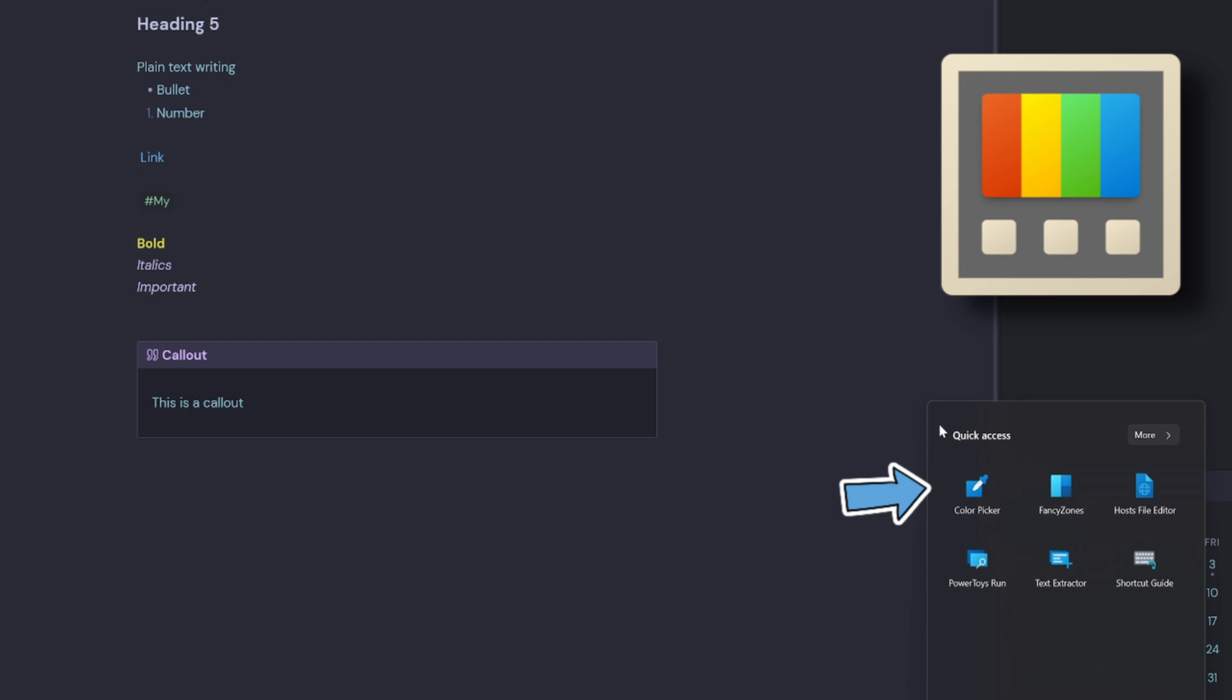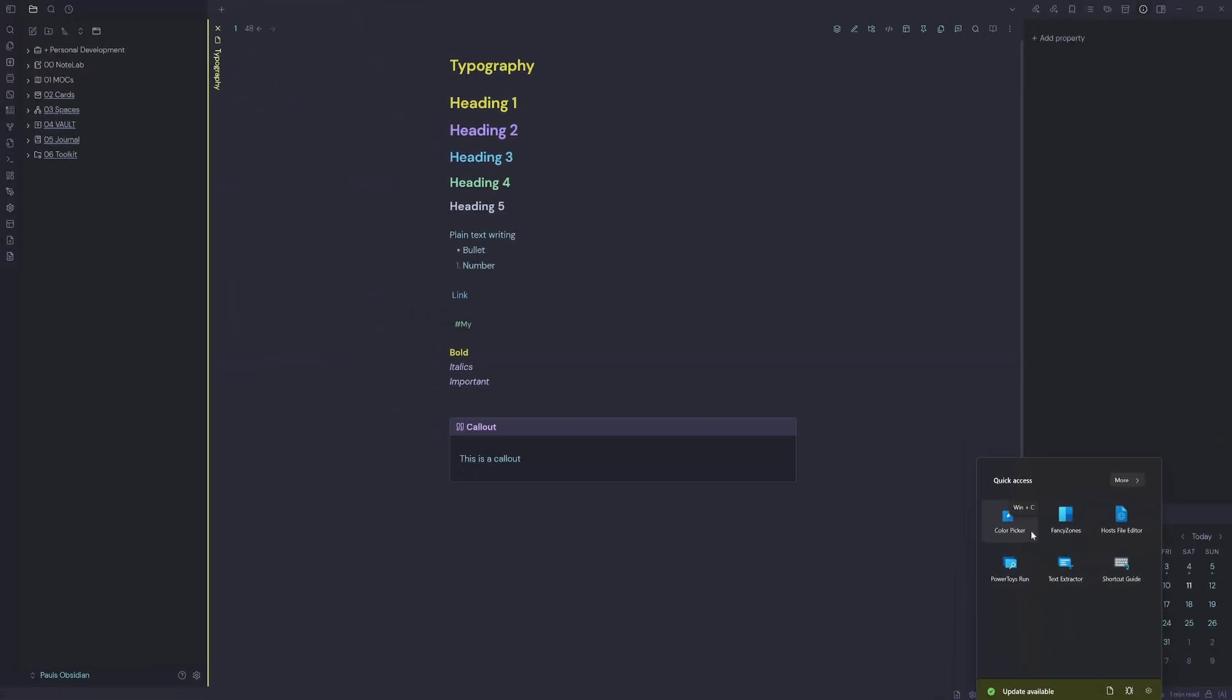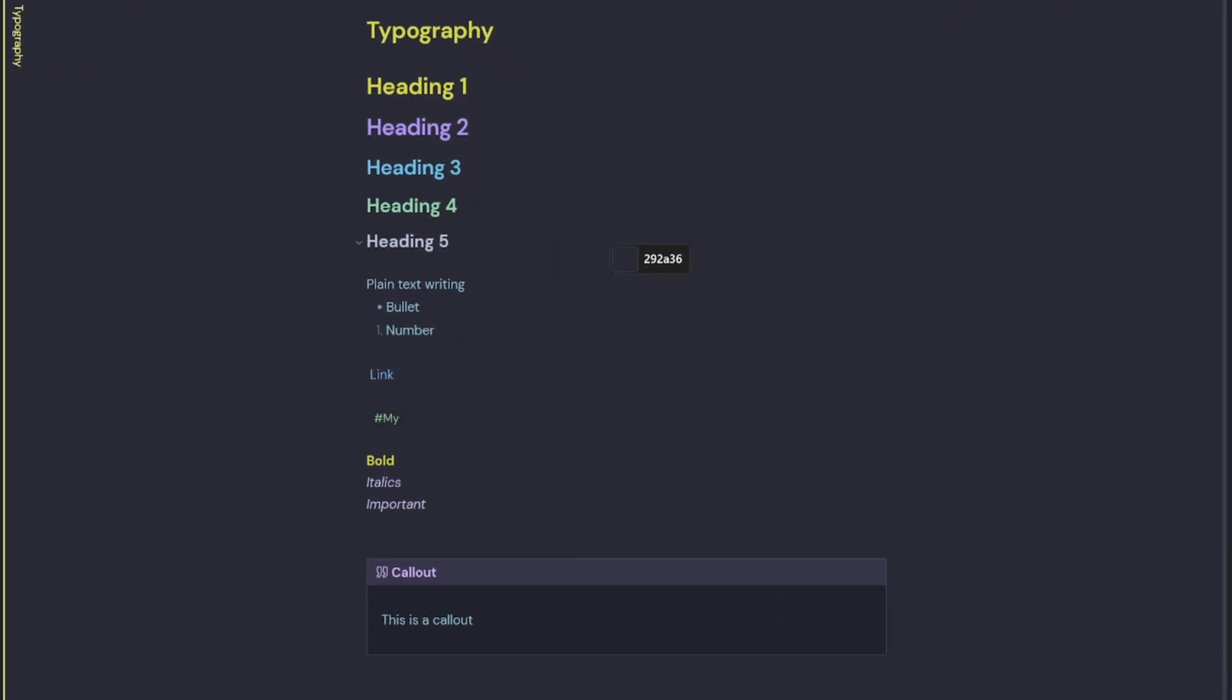The widget that I want to run is the color picker. We can see if I roll over there, it says Windows Key+C and that brings up a little color palette. Then I can roll over my first heading one here and grab the color value by just clicking on it.